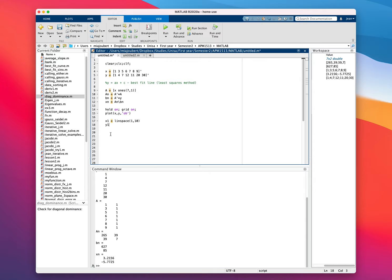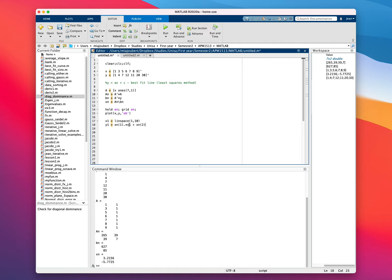And y1 equals, so that's going to be a, which in this case is the solution xn's first value times x1. I'm going to use these values to draw the line and not these ones, plus xn2, times x1 plus xn2.